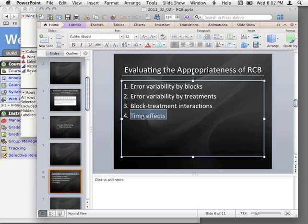We randomly assign across, let's say, a quarter. But there certainly are time effects in everything we do — your RAs get better, hopefully, at running your experiment; they can also get lazier. Those two things may counterbalance. But at the same point, you want to check for these things if you can. So if you have data collected in some order, it's worthwhile just to check that order — plot it against the time variable and just see.